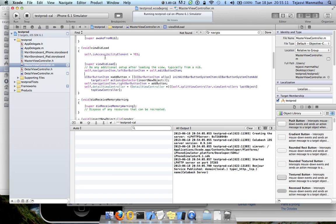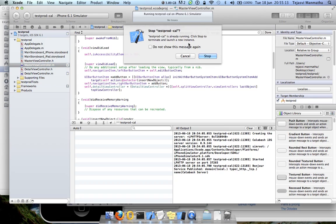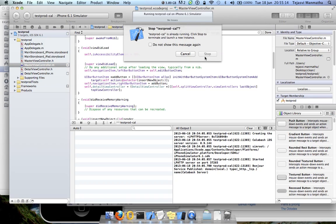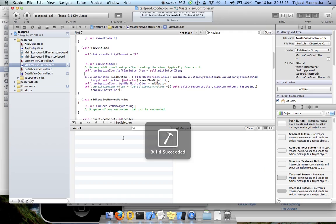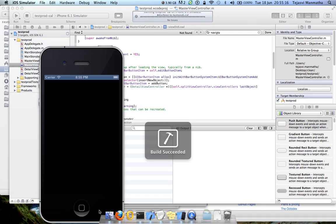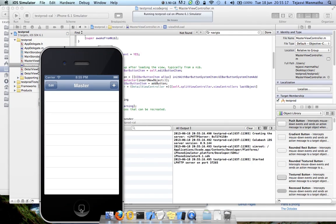Once you do run it, you can see that my simulator is launching up along with that project I have added.